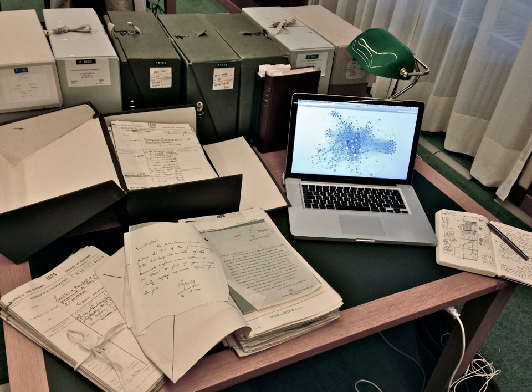While being an international organization, each of the IIIC's three successive directors was French: Julien Luchaire, Henri Bonnet, and Jean-Jacques Mayoux.